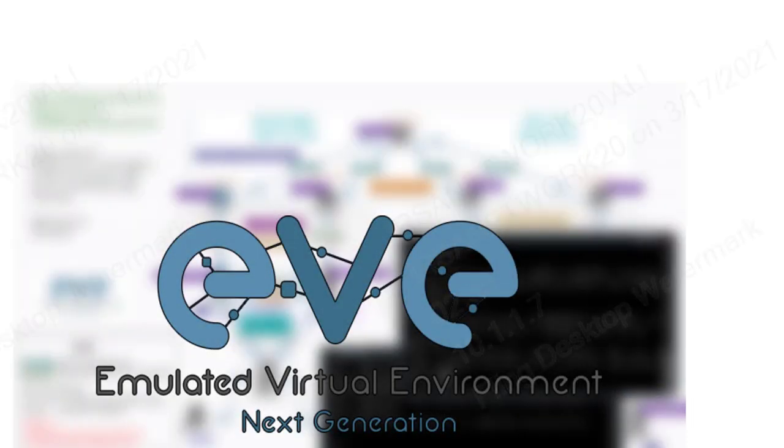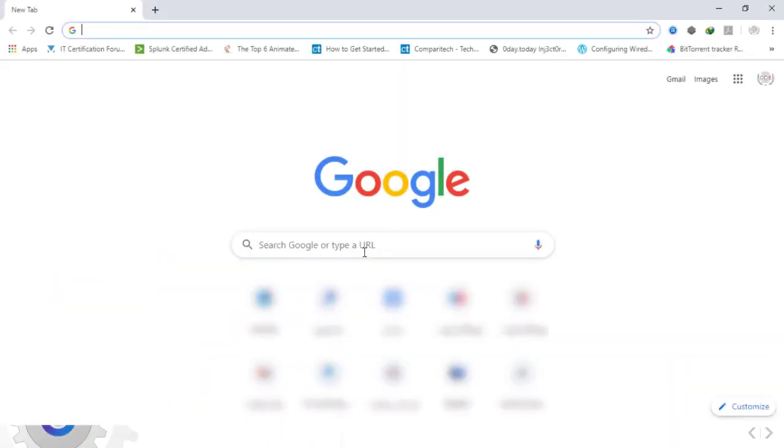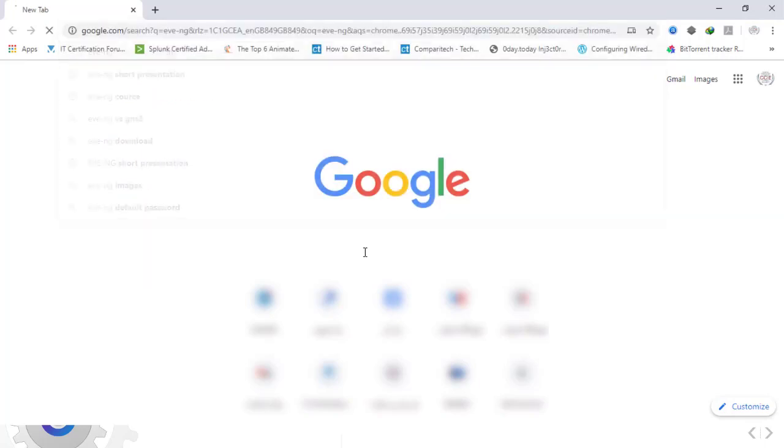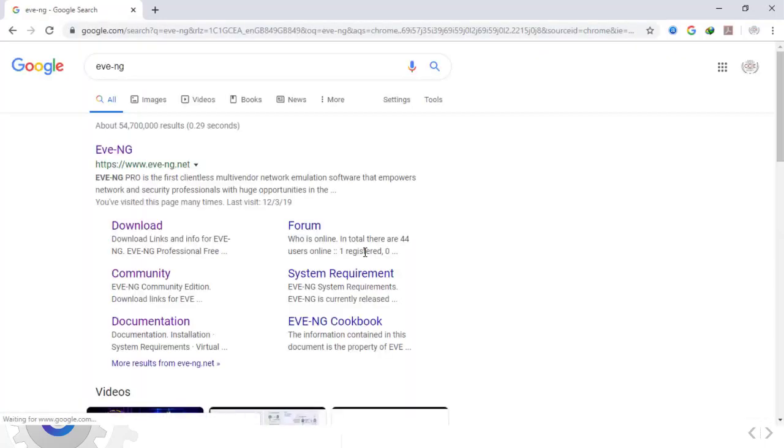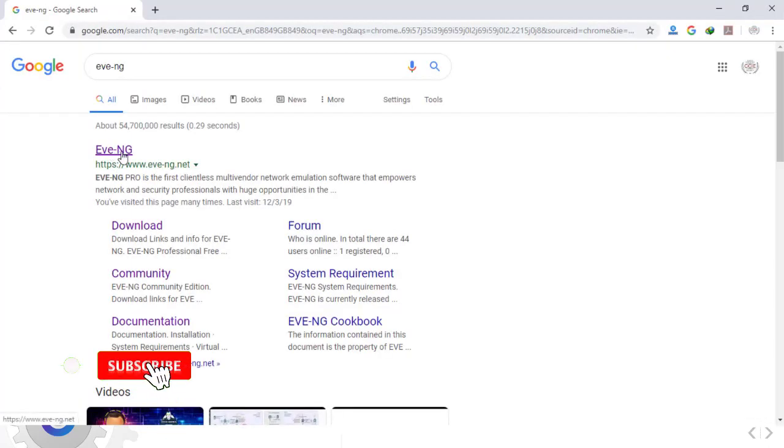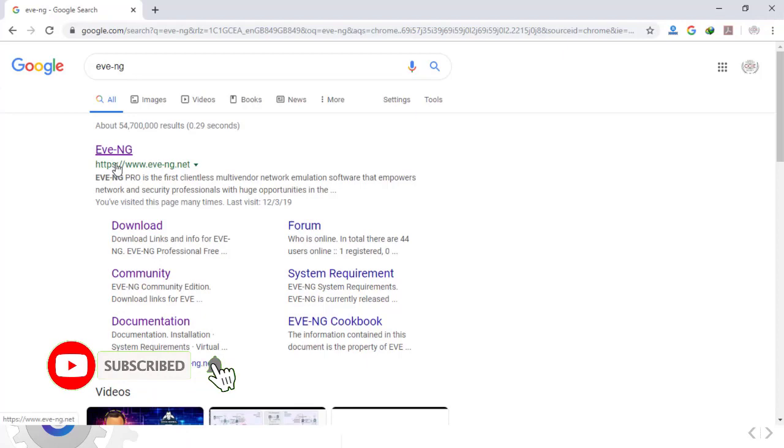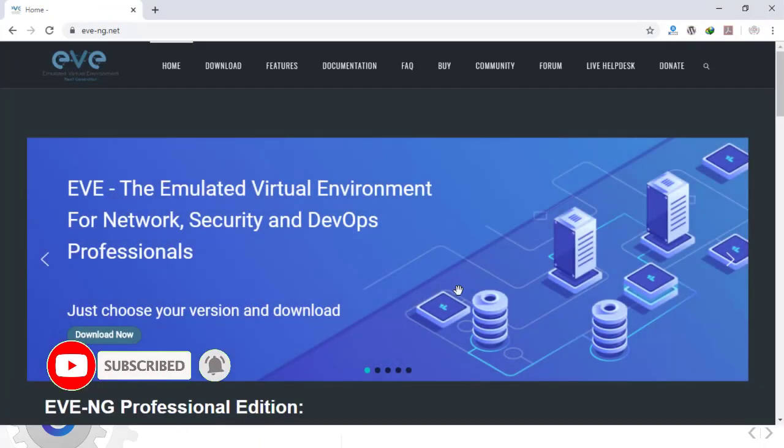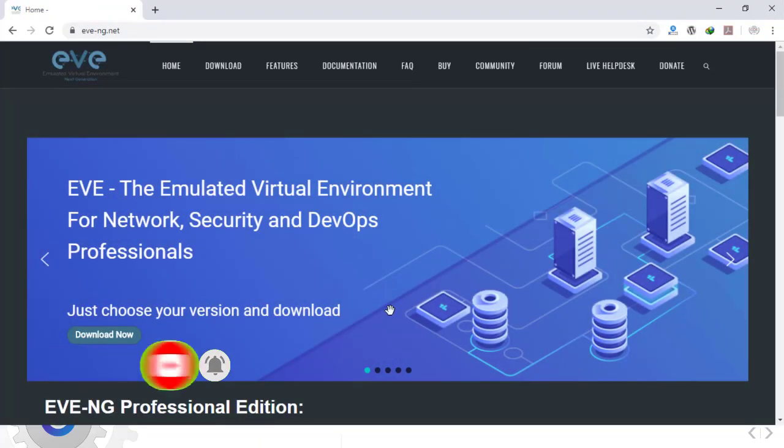Hey guys, welcome to my channel. An EVE-NG complete course. In this training video I want to show you the installation of the EVE-NG Community Edition. First we'll go to eve-ng.net. You can go directly or search in Google for EVE-NG. We'll go to the download menu.